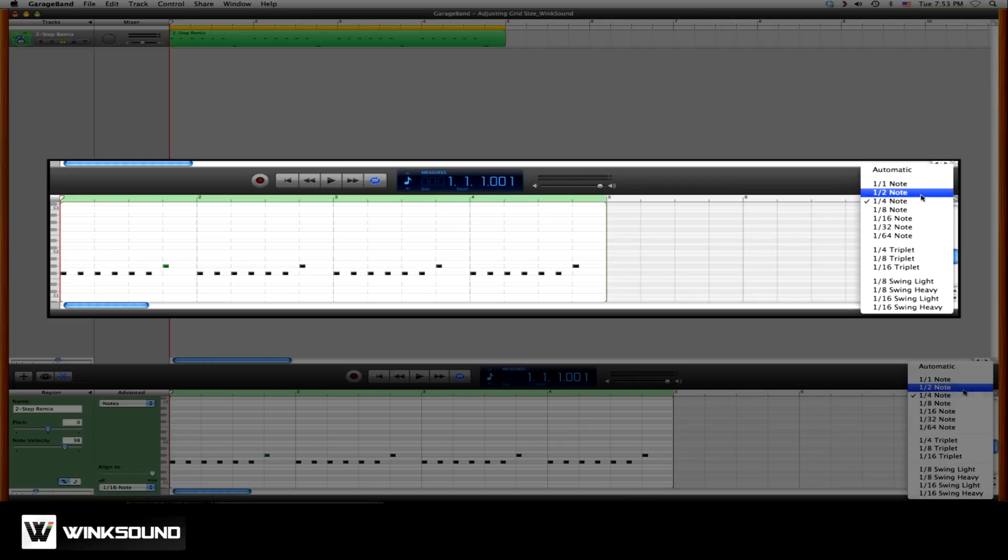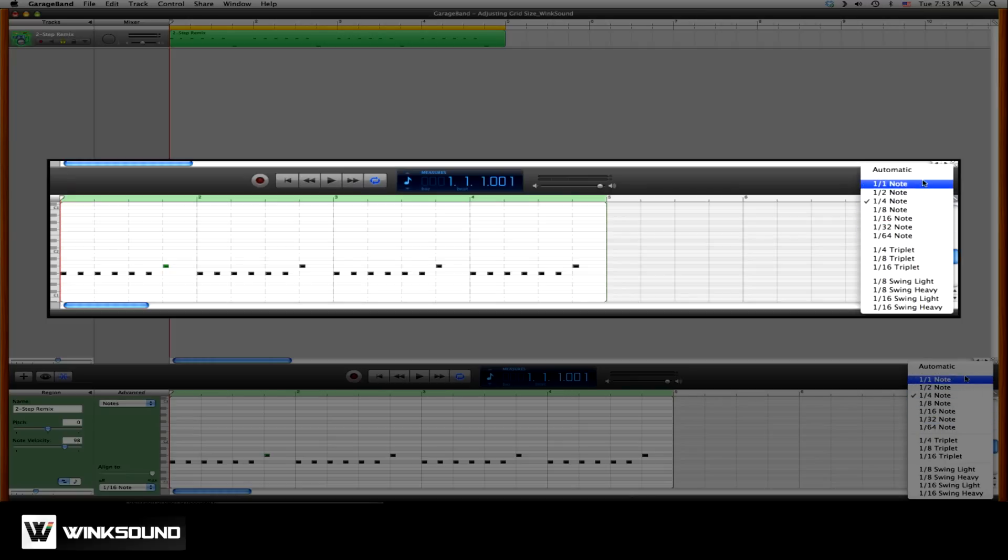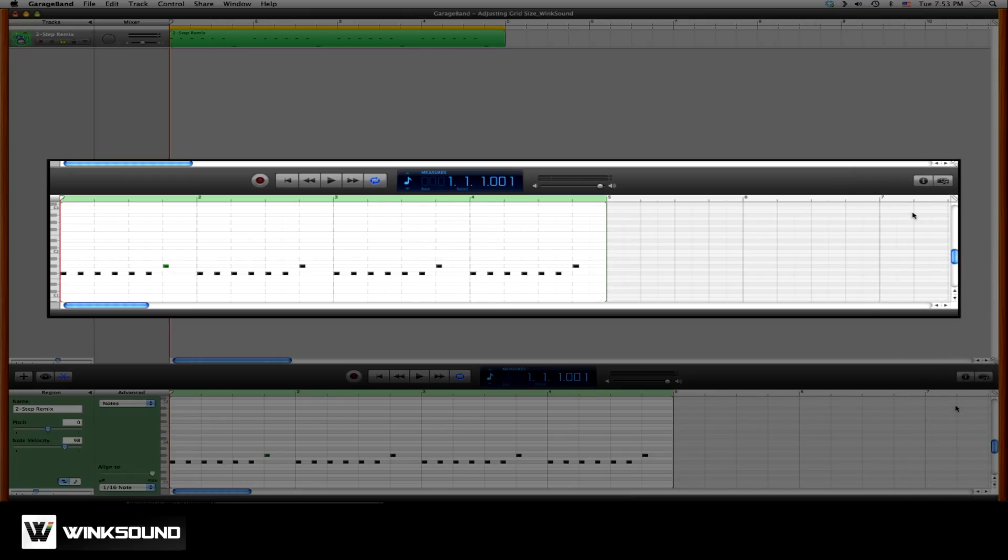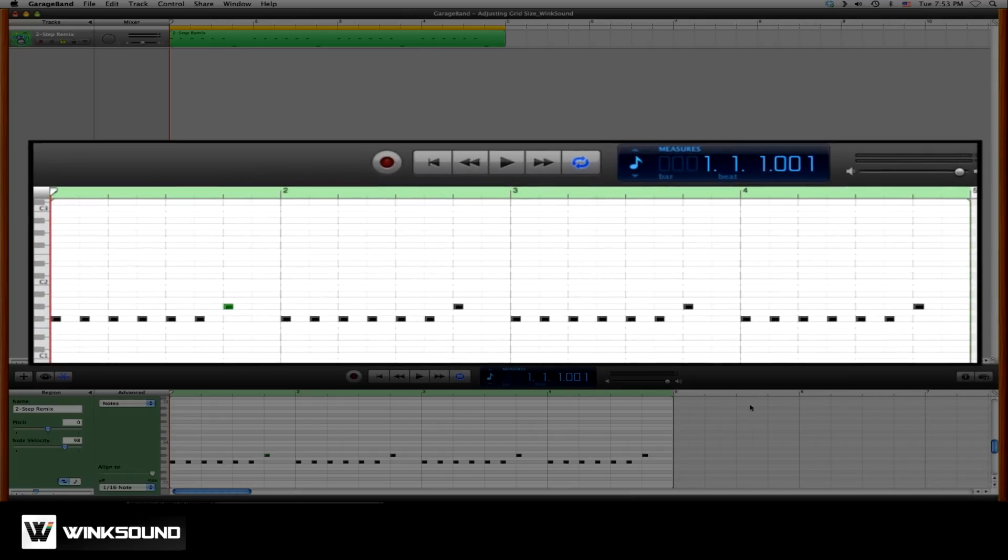You'll see a series of note values. These note values will then subdivide the grid. So for instance, if we choose eighth notes, we'll notice that now the grid is divided into eighth notes.